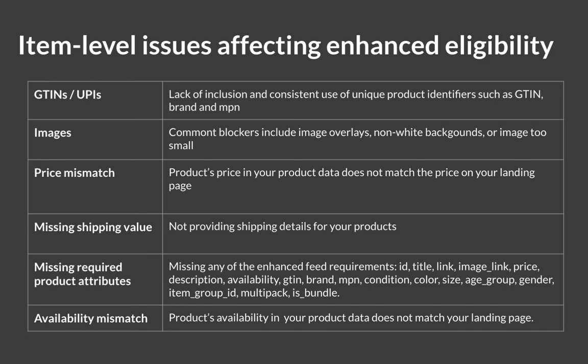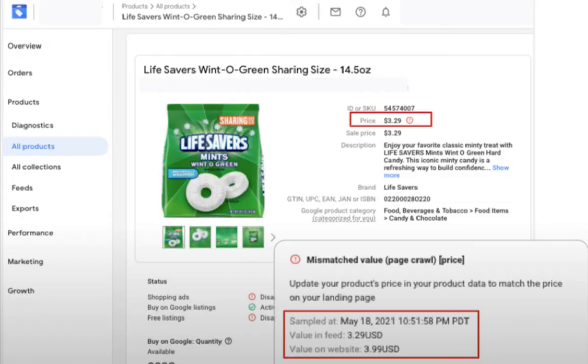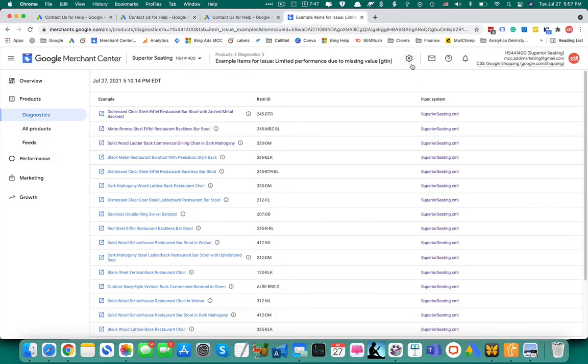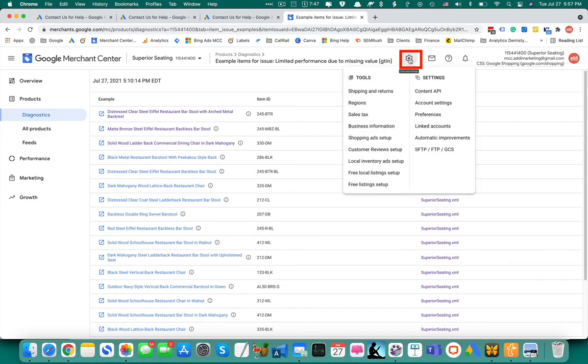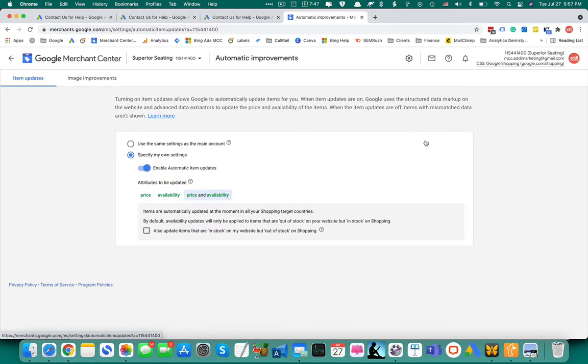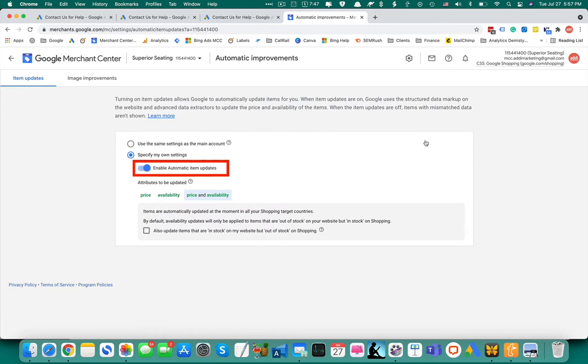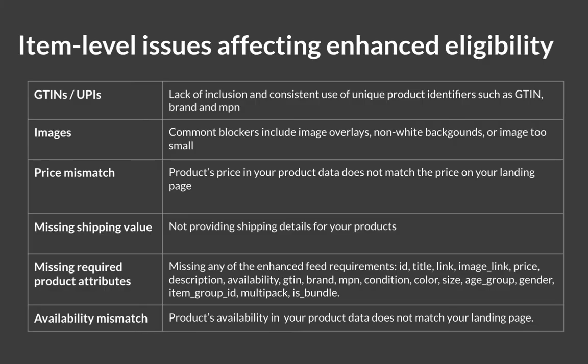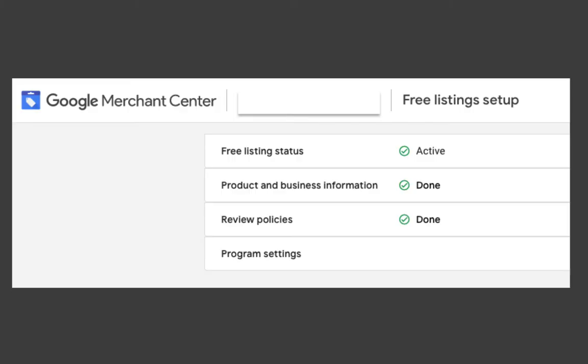Price mismatch and availability mismatch. This happens when the product price or availability in your feed does not match the price on your store. For this, you can consider turning on automatic item updates that can help you automatically update your products. Missing shipping value means you don't have the shipping set up for those products. Go to the merchant center to set up your shipping settings or you can also do that within the feed.